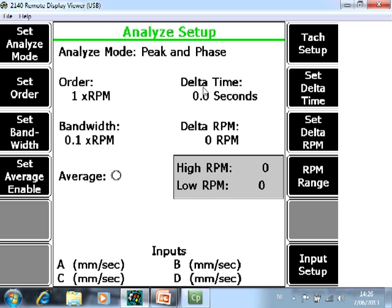Delta Time. Default setting is 0. That means this feature is disabled. The system will collect data as quick as possible. If you enter here for example 3 seconds, it will only collect data every 3 seconds.